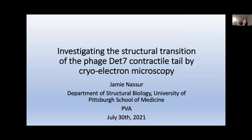My name is Jamie Nessador, and I am part of the Conway Lab at the University of Pittsburgh School of Medicine. I will be presenting our work on investigating the structural transition of the phage DET7 contractile tail by cryo-electron microscopy.